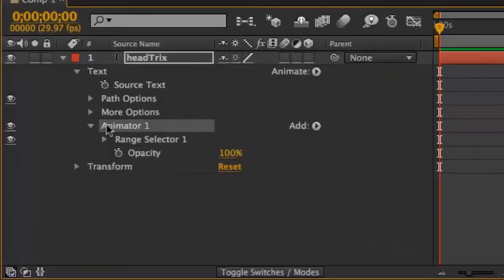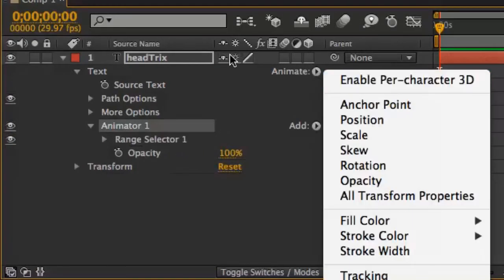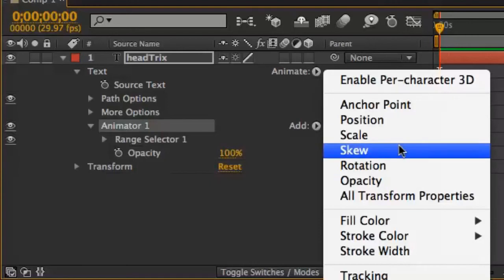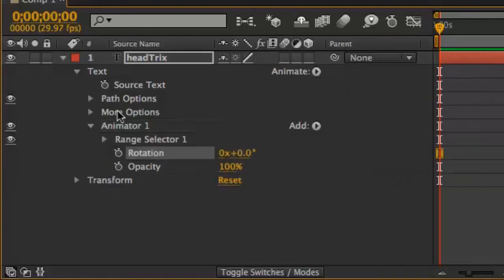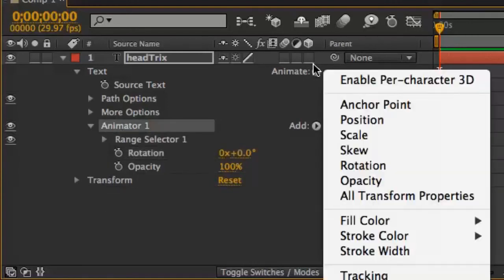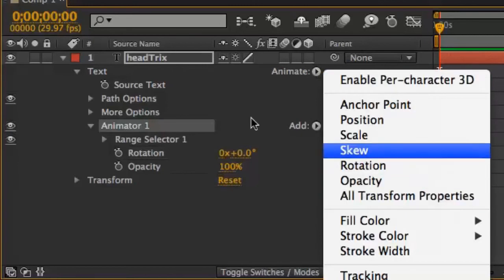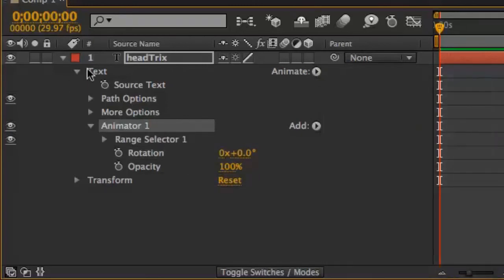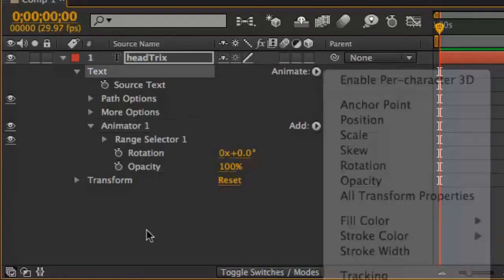If I have animator 1 selected when I go to the popup menu at the top, then After Effects will realize that that's the animator I want to add this property to, and then as long as that's selected first, the top popup menu will add it to the existing animator. It's only if that animator isn't selected that this popup menu will add it to a separate animator.